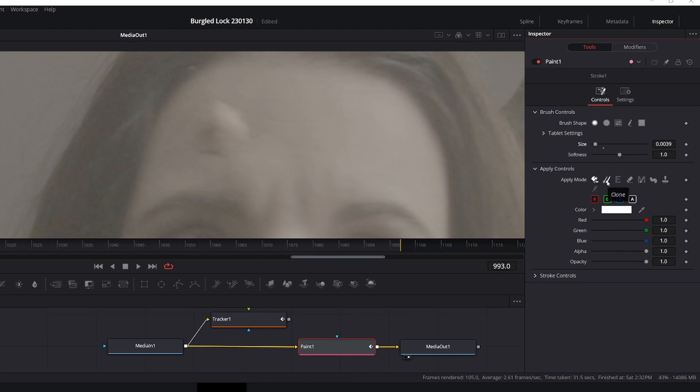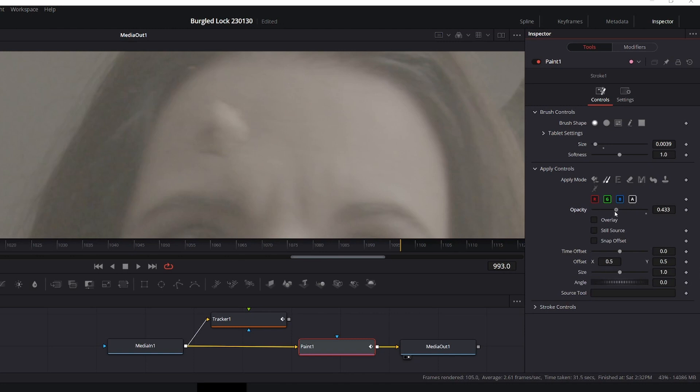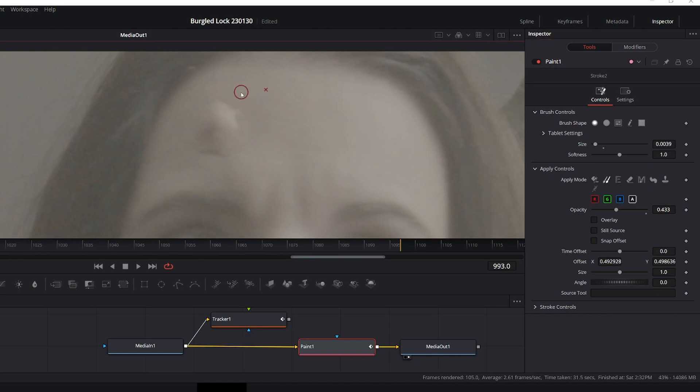I'm going to use clone, I'm going to bring the opacity down so any little errors are not as easily recognizable. Pull down alt, define a source, do some painting, alt source, painting, alt source, paint, alt source, paint.